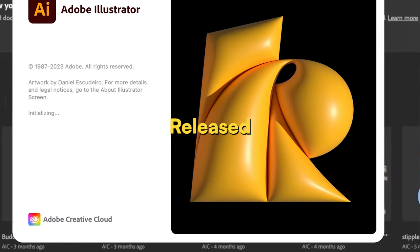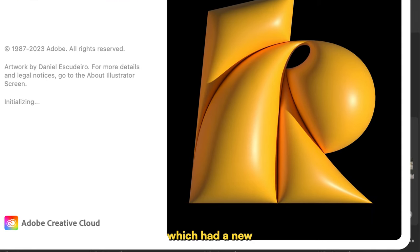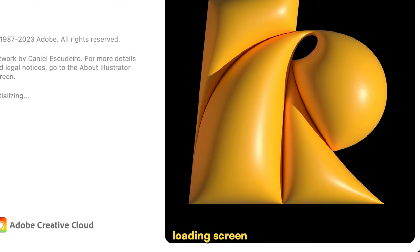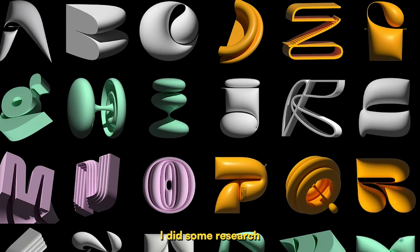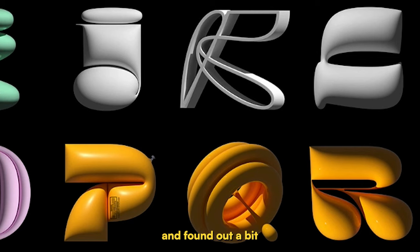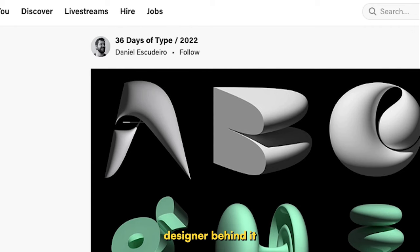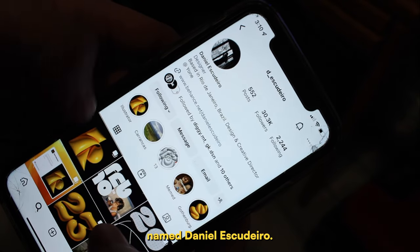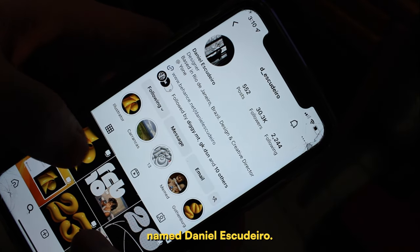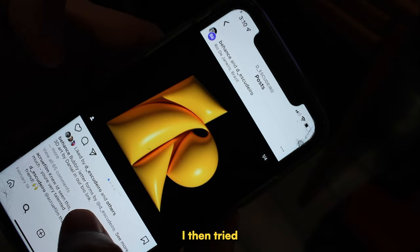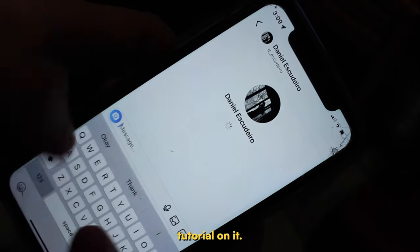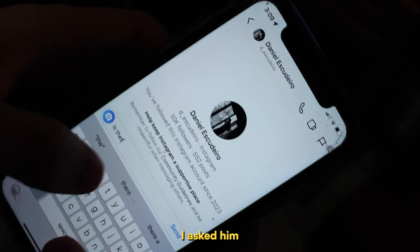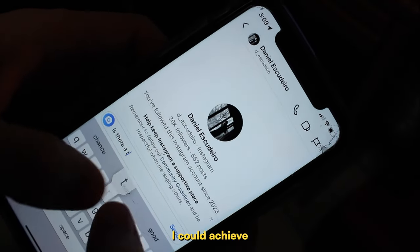Illustrator recently released their new update which had a new loading screen with this gorgeous balloon-like 3D lettering. I did some research and found out a bit more about the designer behind it, named Daniel Escudero. I then tried sending him a DM to ask if there was a tutorial on it.